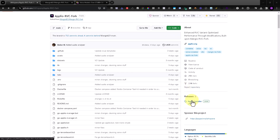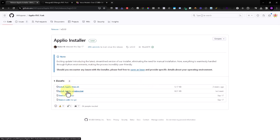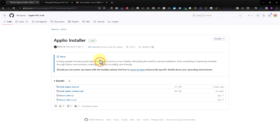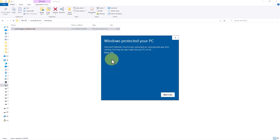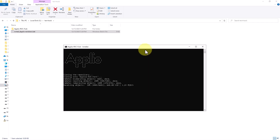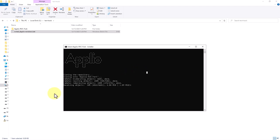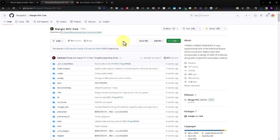First, go to the Releases section, then go to this file for Windows — I will be using Windows for this test. I will be downloading it, then just execute the batch file. We will have to wait some minutes.